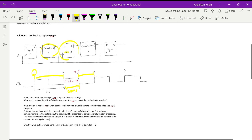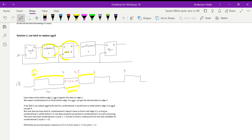As long as combinational one finishes before edge 2.5, meaning before latch B enters its latching state, latch B will capture the correct value. Once latch B has the correct value, combinational two will start propagating.